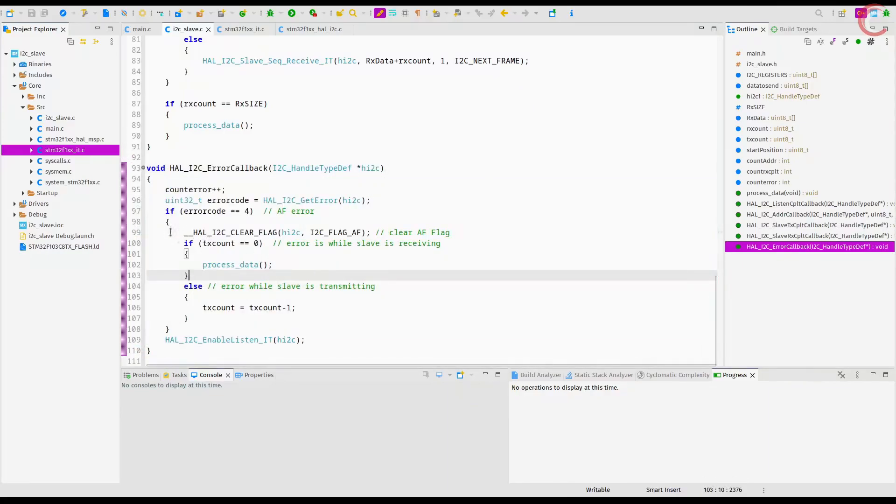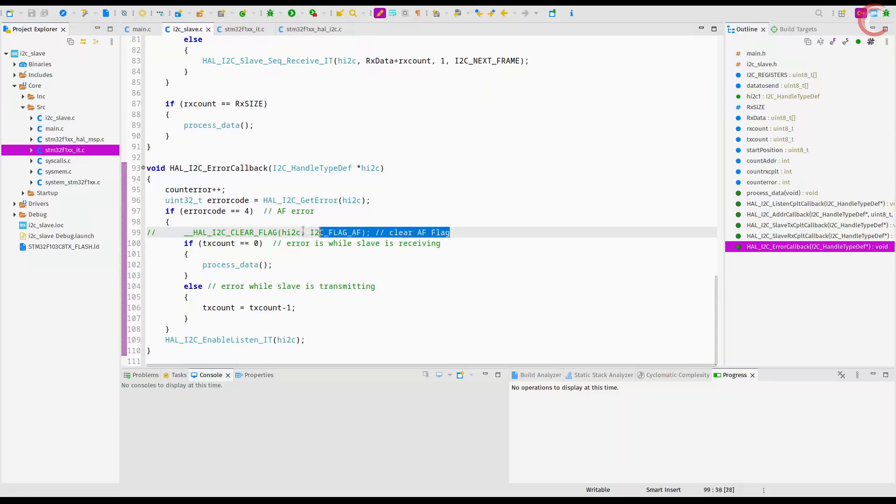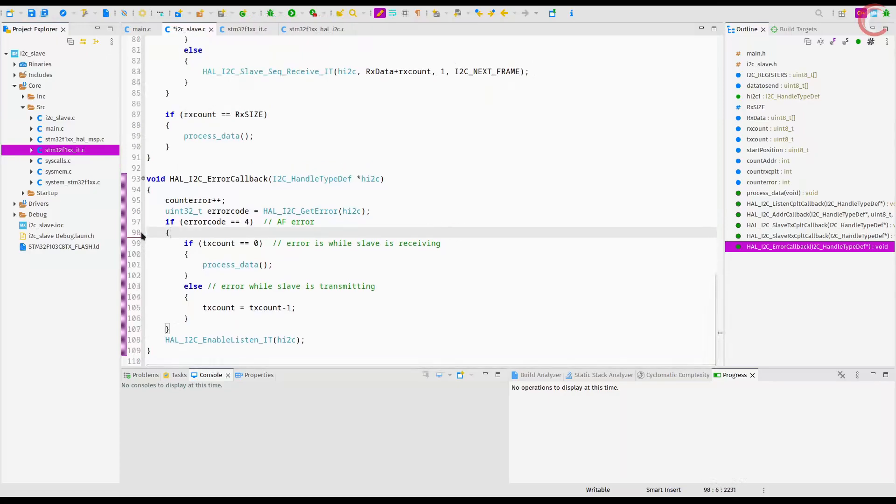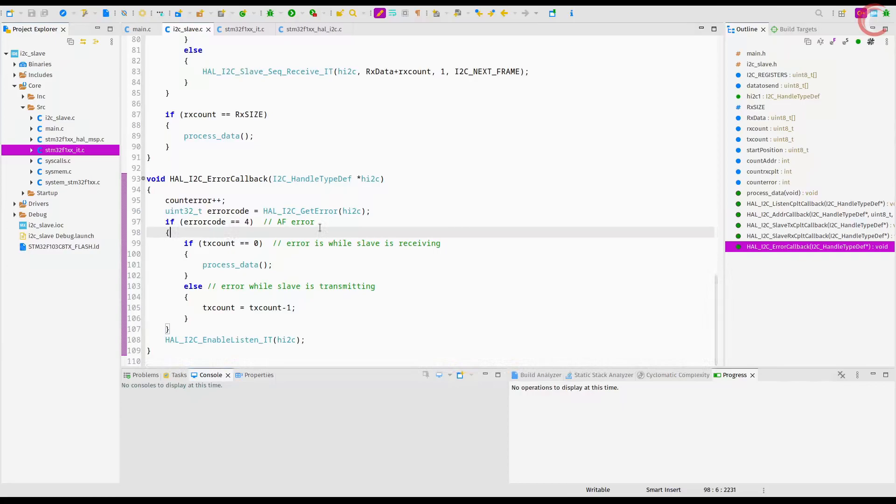We don't need to clear the flag here, as it has been already cleared before the callback was called. Anyway I did some intense testing and I did not get any other errors for now.